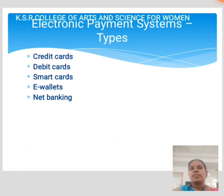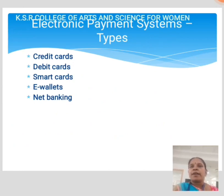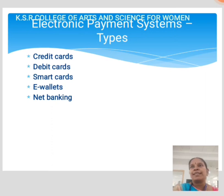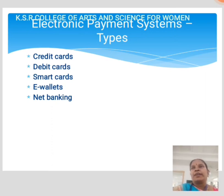The key e-payment types are: credit cards, debit cards, smart cards, e-wallet, and net banking. Credit card, which is usually offered by banks, allows users to borrow funds and make transactions within a pre-approved credit limit.